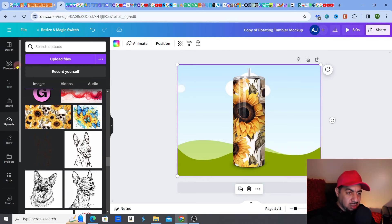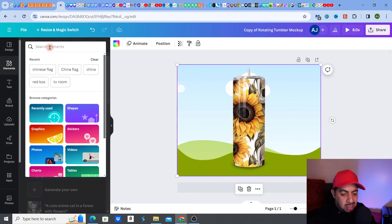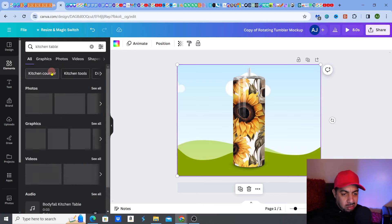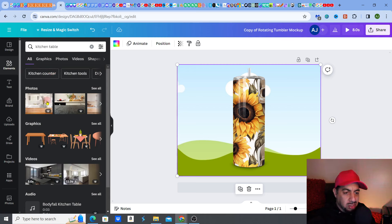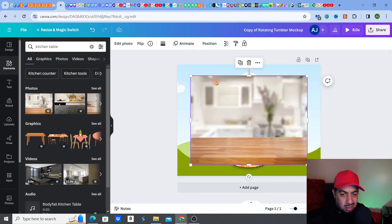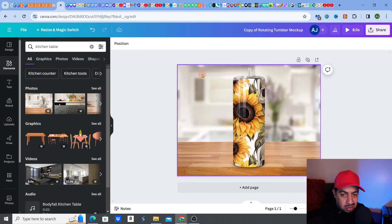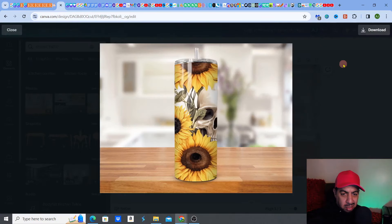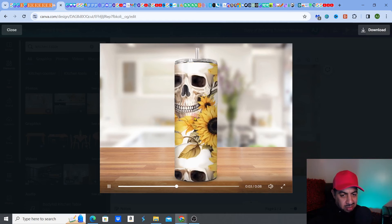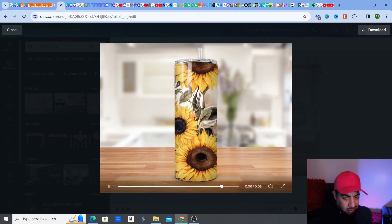Now I want to put a background in, so I go to elements and search for, say, 'kitchen background' or 'kitchen table'. There are quite a lot of really nice options on Canva. I select an image I like — this is a Pro version image — click it to apply it as the background. Then I go to play the animation to test it out.